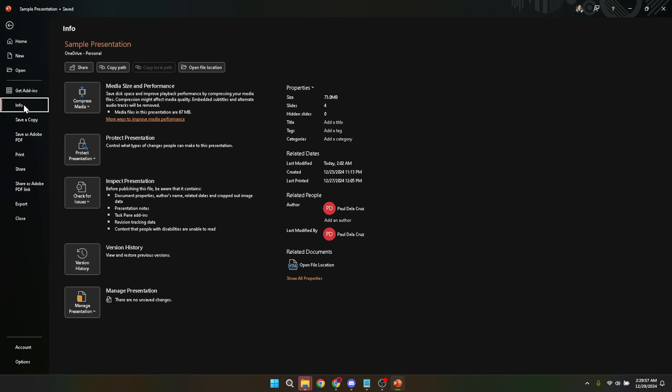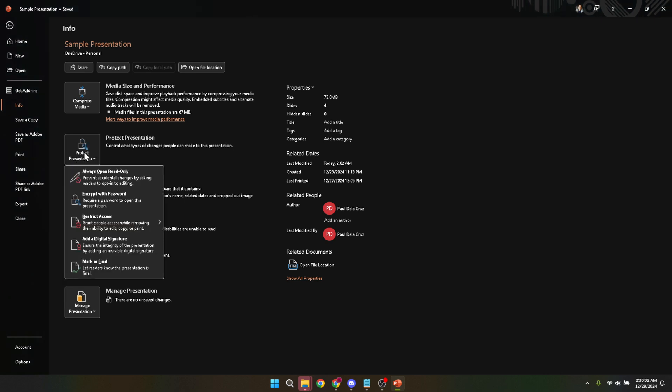Next up, we're diving into the protect presentation section. You'll find this by looking around the info area. This menu is specially designed for PowerPoint document security and includes several options to help you control how your presentation is viewed and shared.